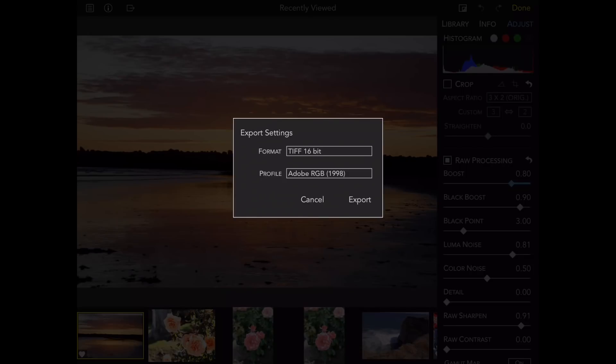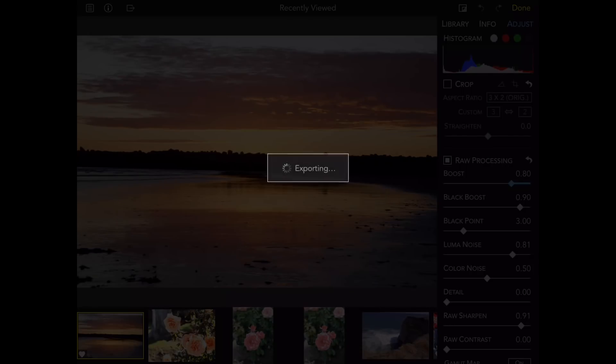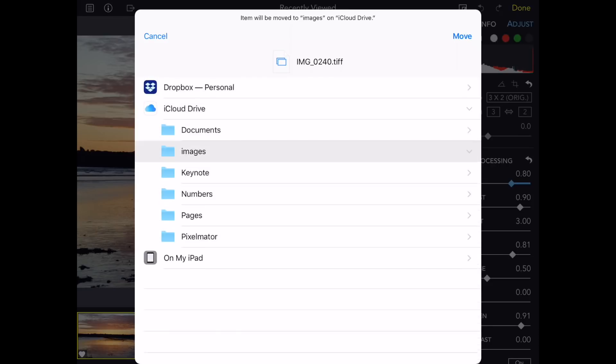When I export the image, RAW Power will then give me a dialog, which lets me select where I'm going to place the resulting rendered file in the Files app.